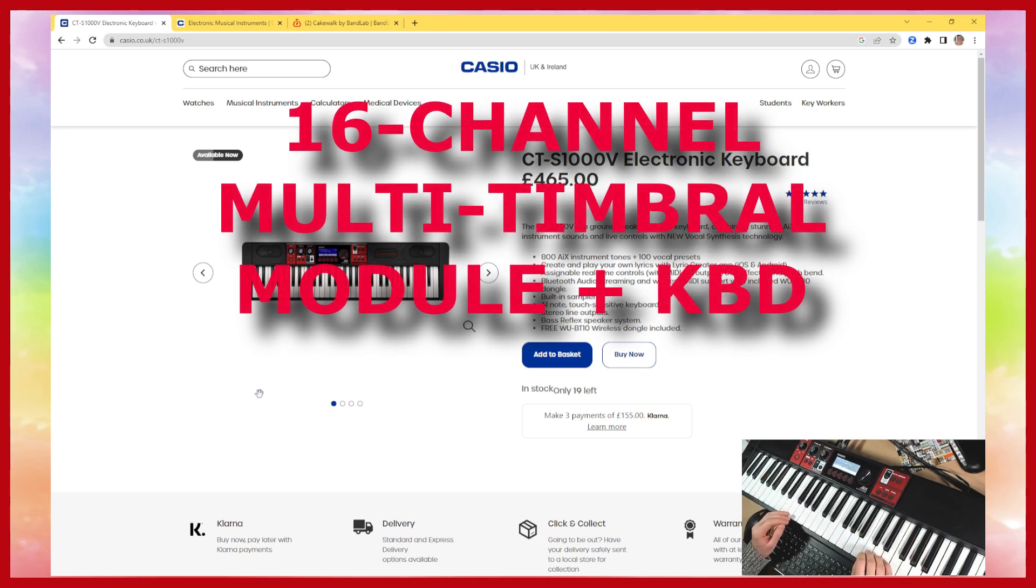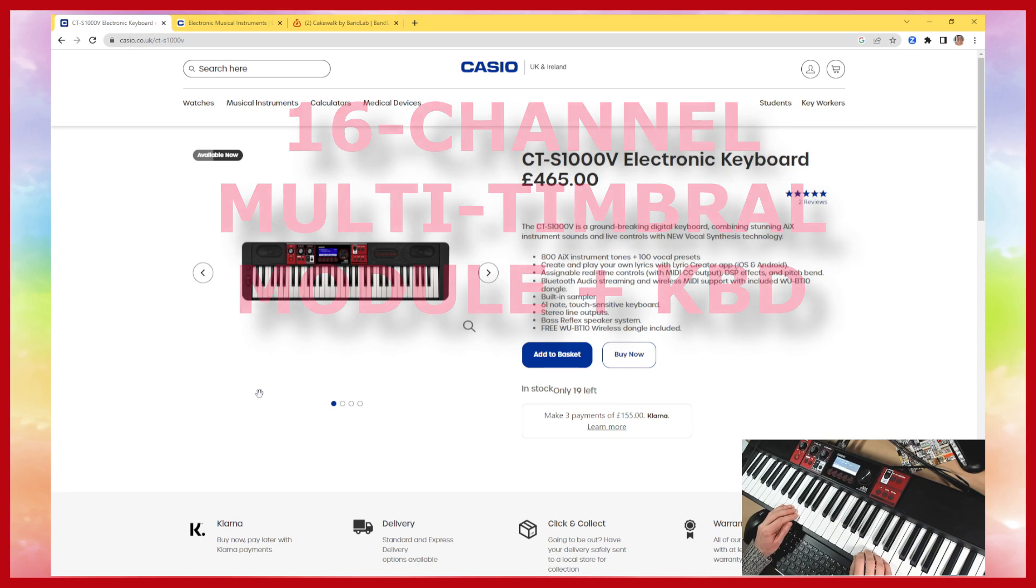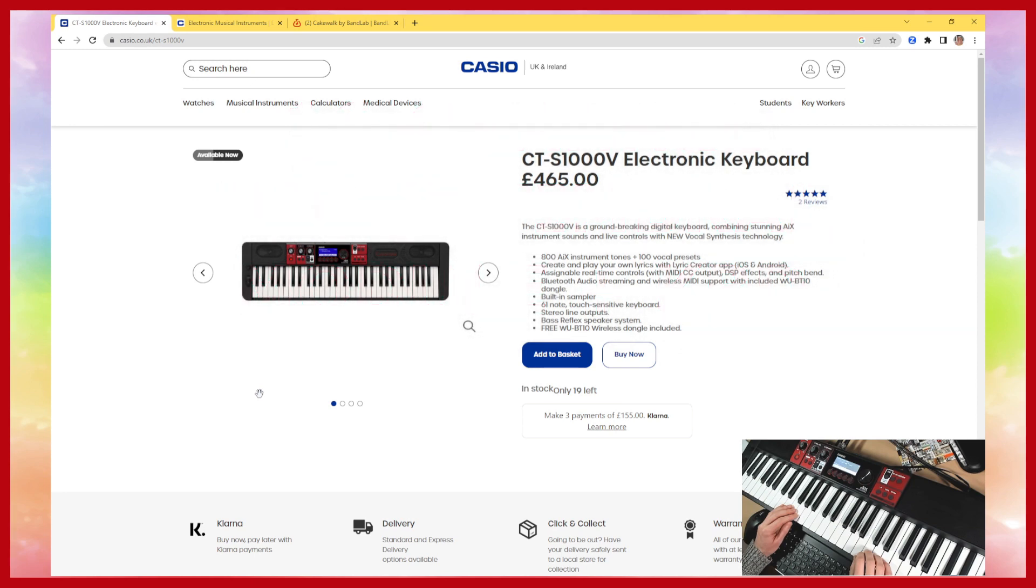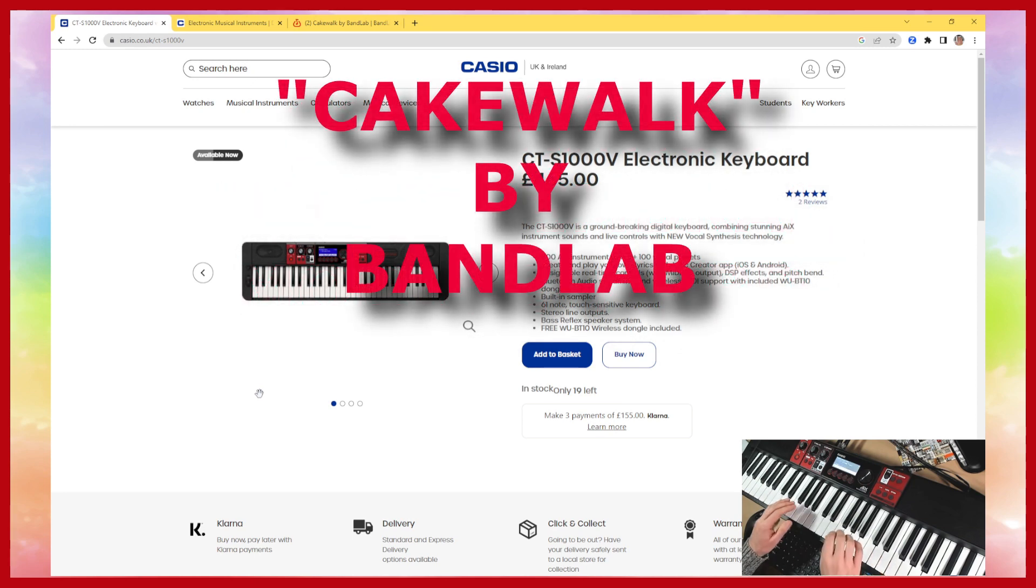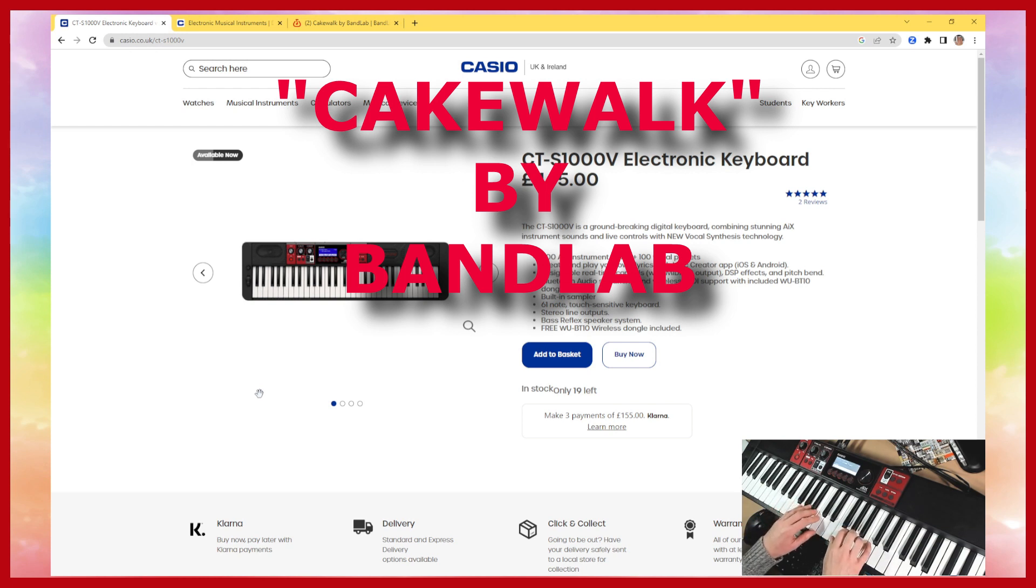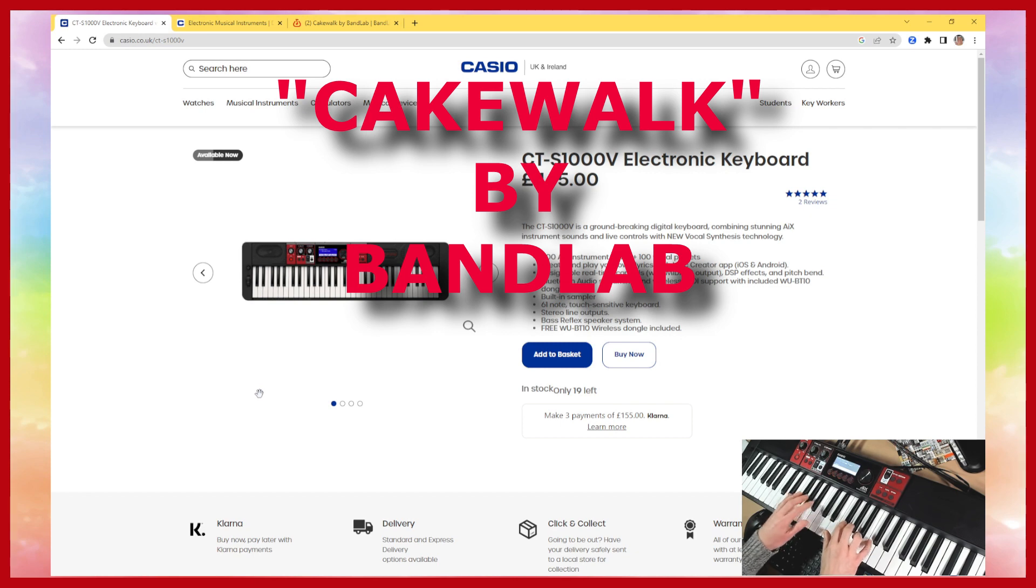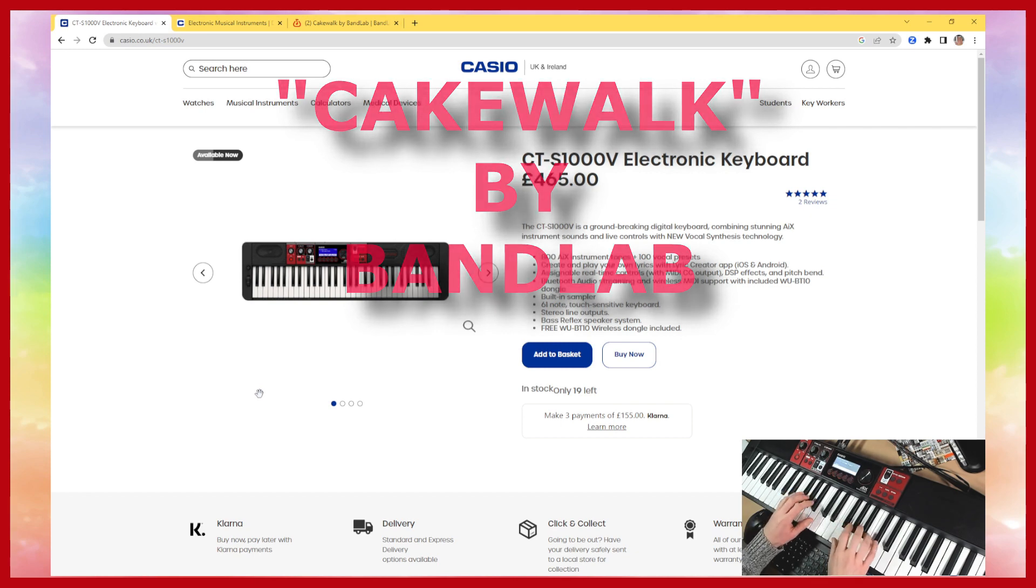So I'm going to show you how to set this up within a piece of software called Cakewalk by BandLab and show you how to access the tones without having to go into the manual and find bank numbers and program numbers and things like that.